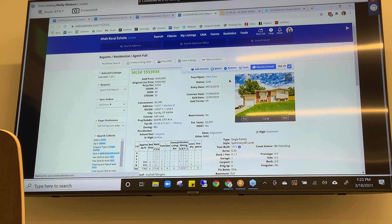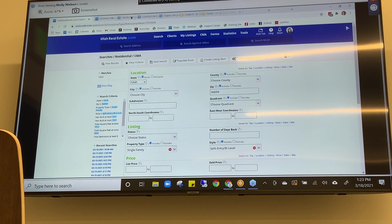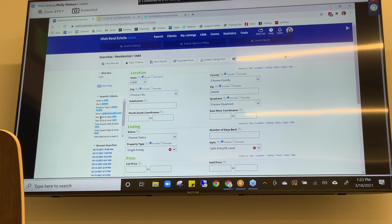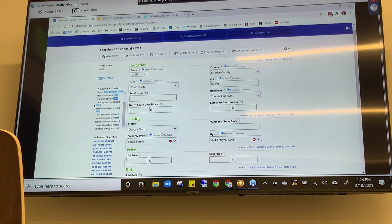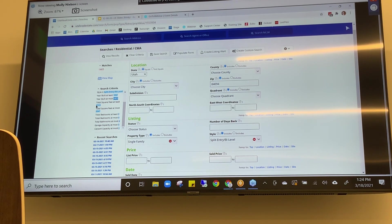I click on that MLS number and it opens the listing in the agent full report. I can make sure this listing accurately represents the property as it is today, and if it does, I can use Populate. In using Populate, some of the search criteria it gave me was the same zip code — 84094 — the same property type and style (single-family, split entry or bi-level). It's also helping me search for properties no older than five years and no newer than five years, and with square footage within 15% in either direction of that roughly 1,800 square feet.